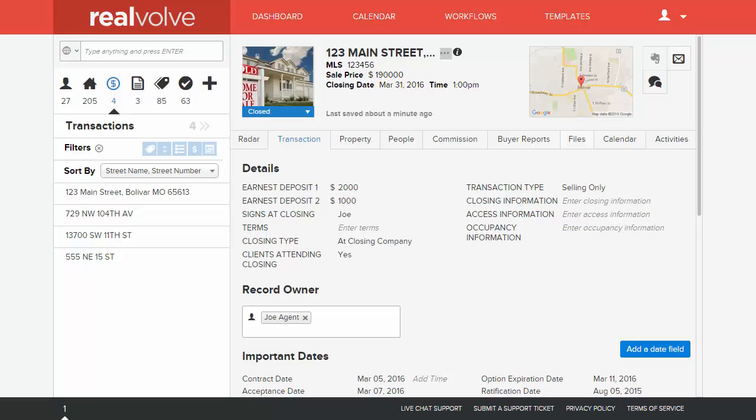Welcome to another Realvolve training video. This is Mark Stepp, I'm the CIO here at Realvolve, and I want to share a question that we get a lot about important dates.